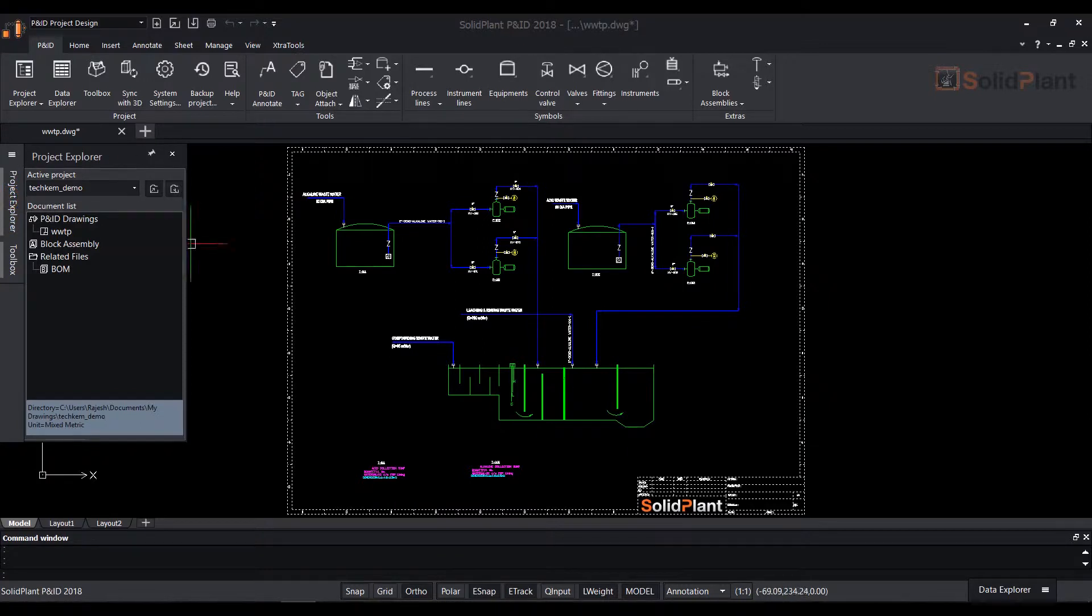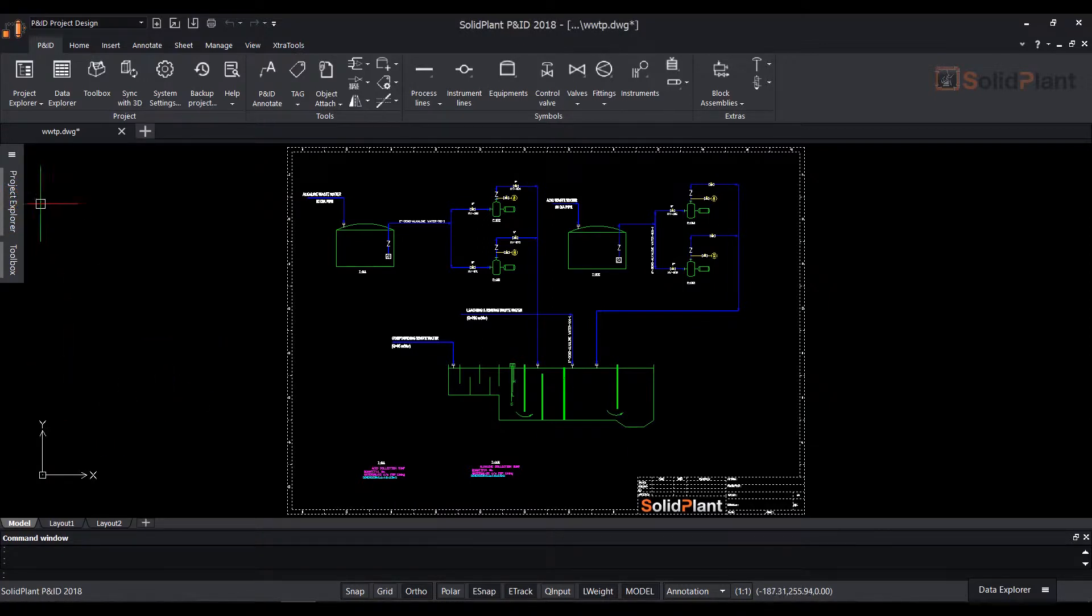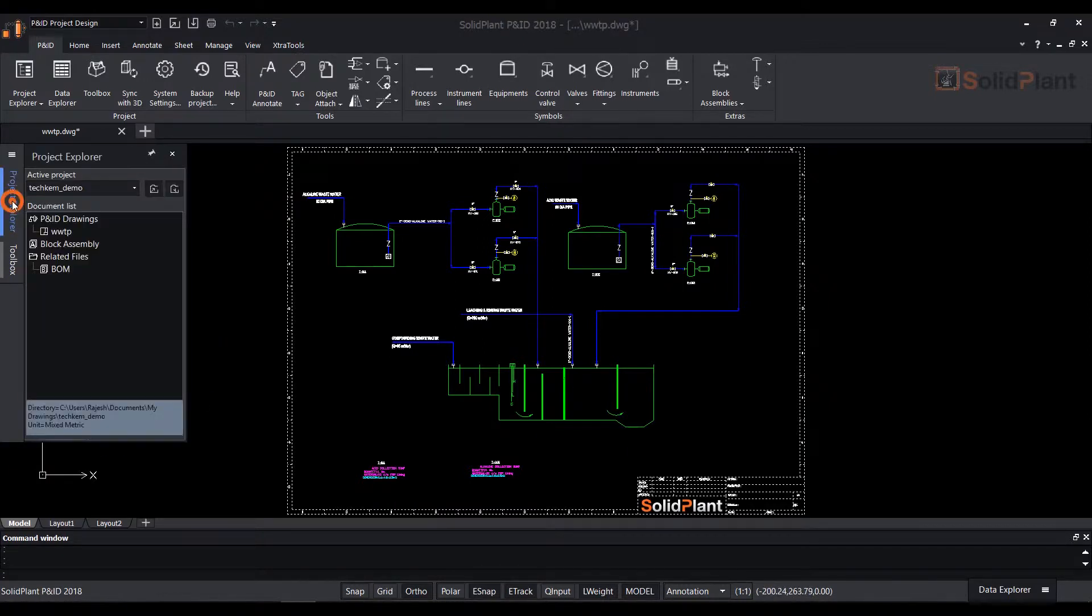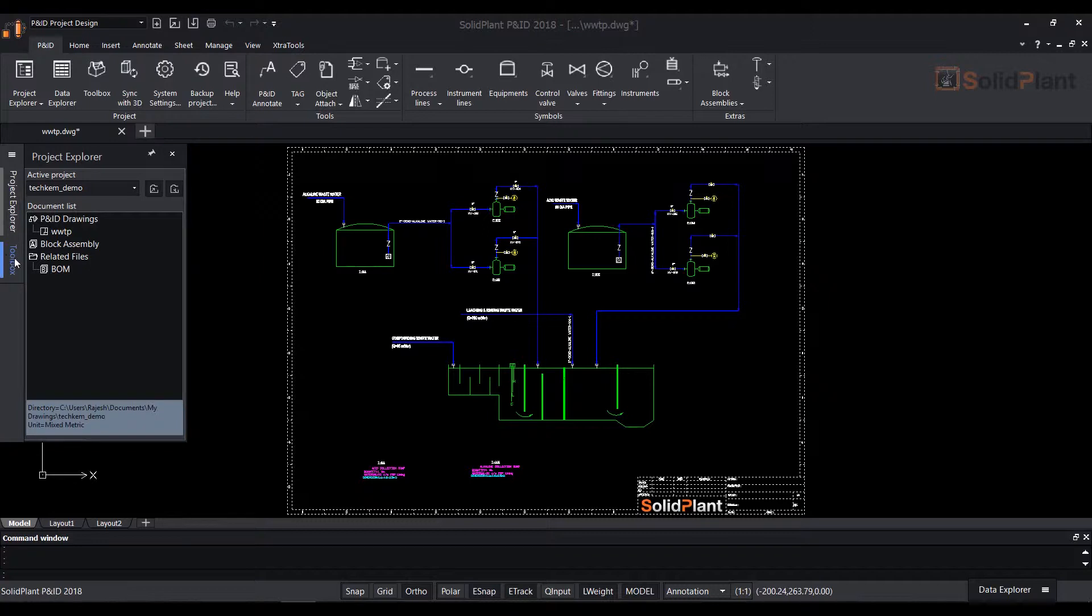The Project Explorer allows you to create and open new or existing projects and drawings.